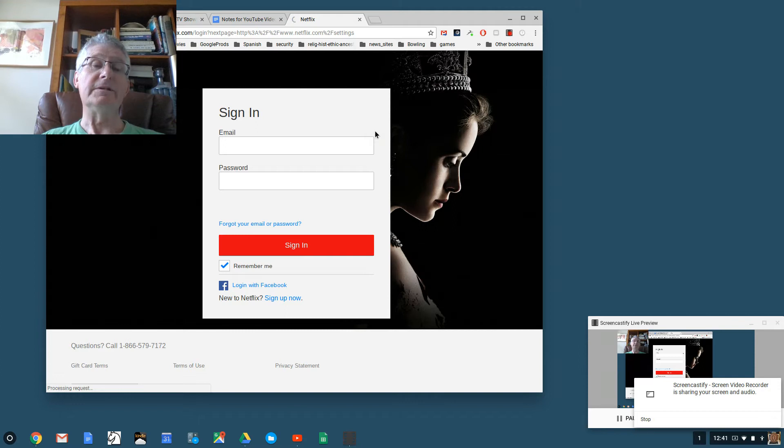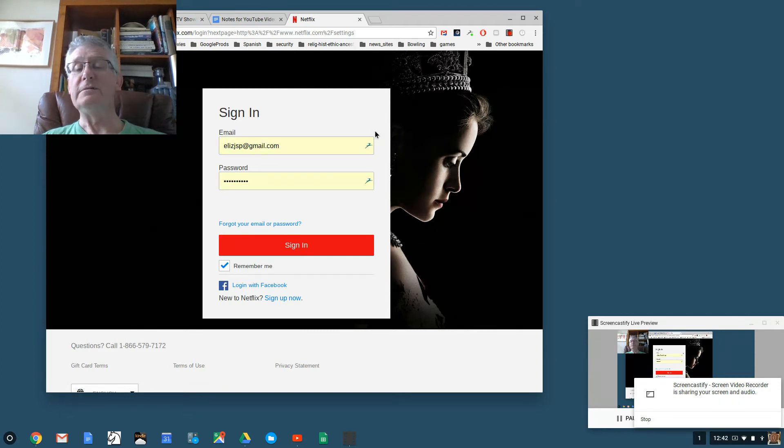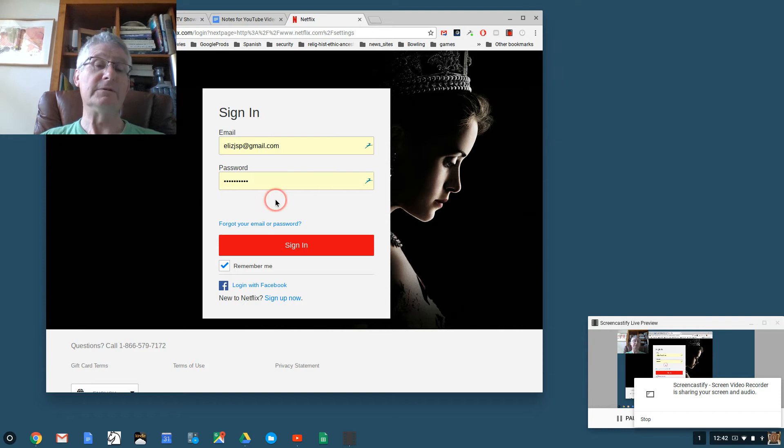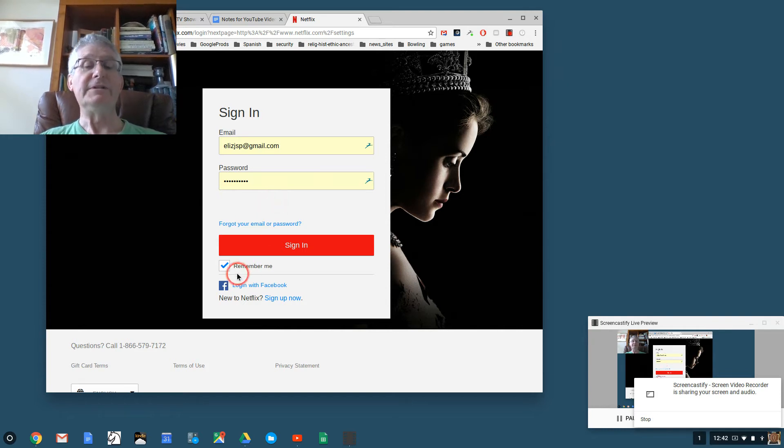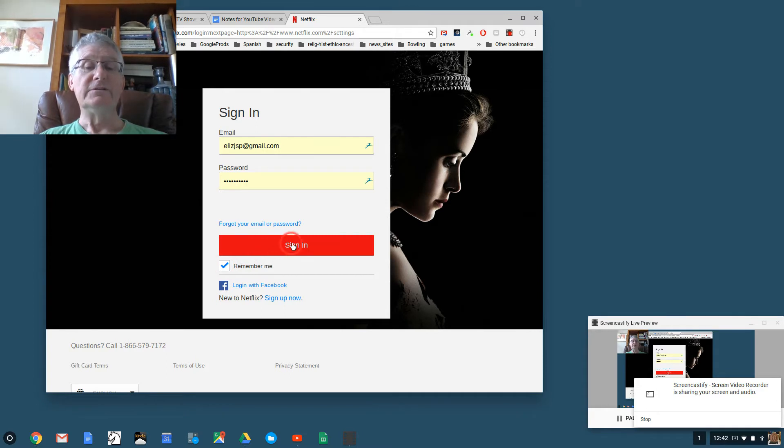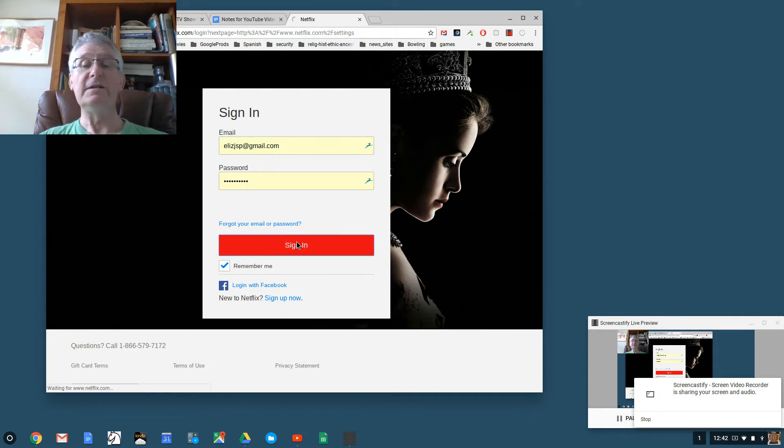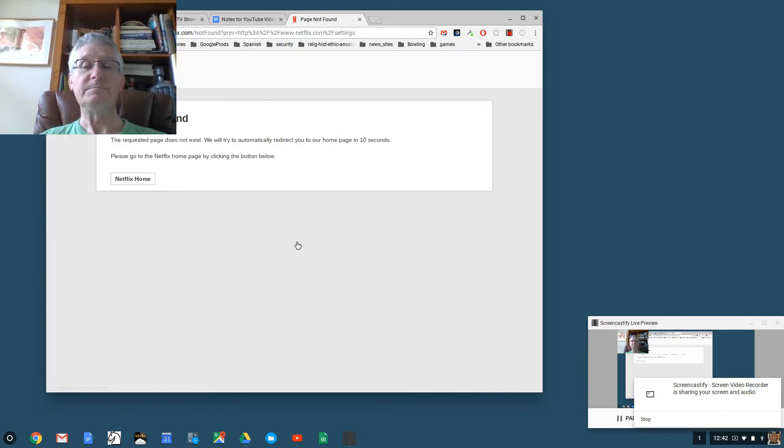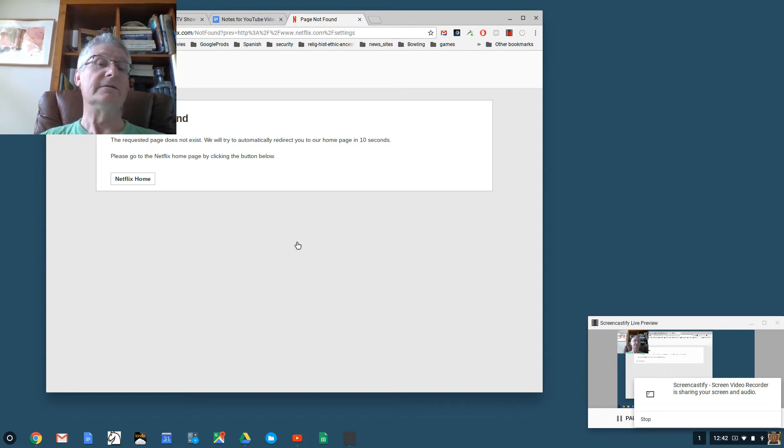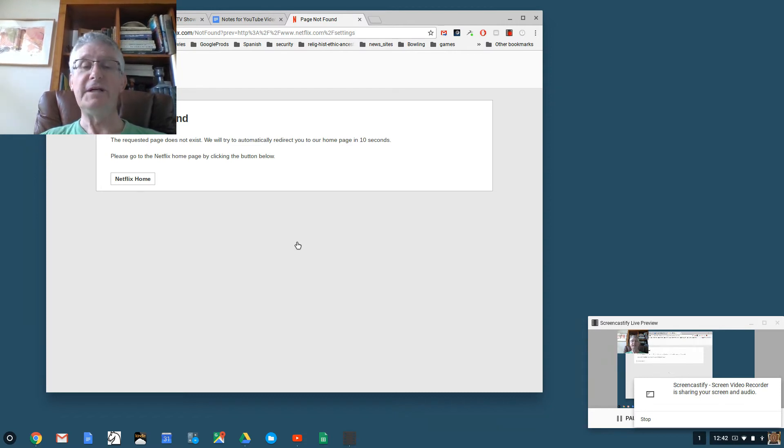I have Netflix in my Dashlane, as I believe you do too. I'm clicking on Netflix, and Netflix opens up. Best of all, Dashlane fills in the email address and the password. Notice how it says Remember Me, and that's checked. That's a good thing. I'm going to sign into Netflix.